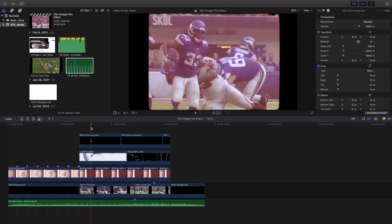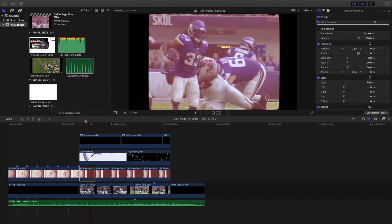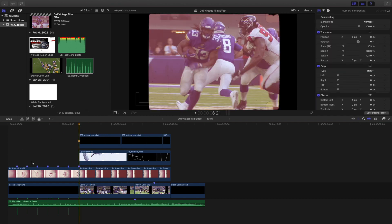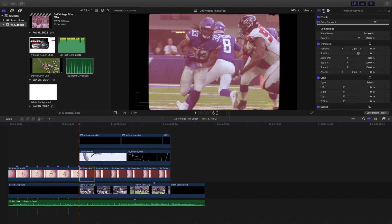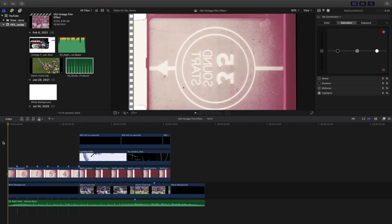This pack is from Cinepacks — the link is down in the description below. To recap: apply a border effect on top, apply a light black effect with blending mode set to Multiply, set the border blending mode to Screen, and copy-paste it across the timeline so you have that red overlay and the countdown effect. You can also go to the Color Curves and change the color of the outline — get more red or less red depending on the look you want. That's pretty much it for creating this vintage film effect.